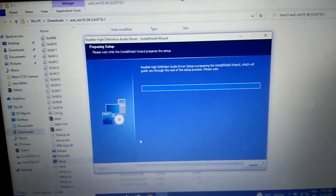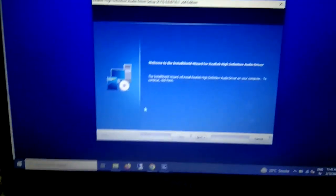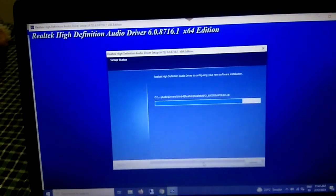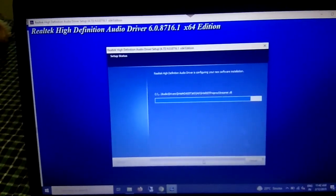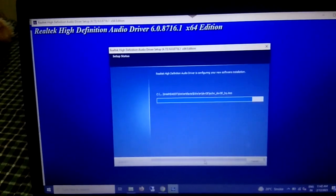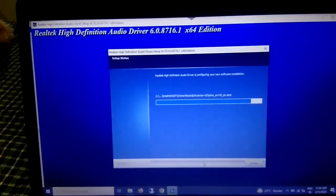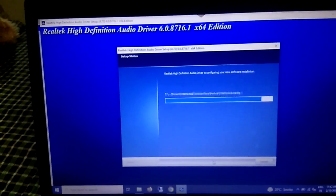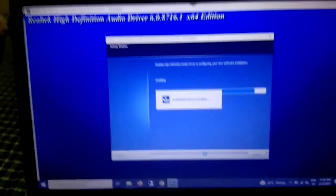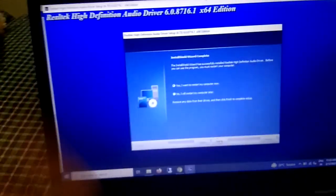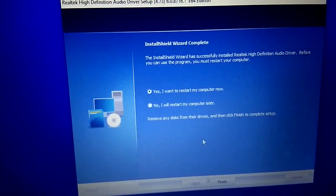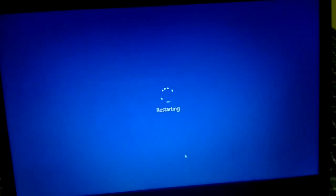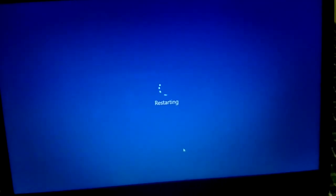The Realtek High Definition Audio driver is now installing. Click Next to proceed. Once complete, you will see a message to restart — click Finish. The system is going to restart and then we will check whether the issue is solved.